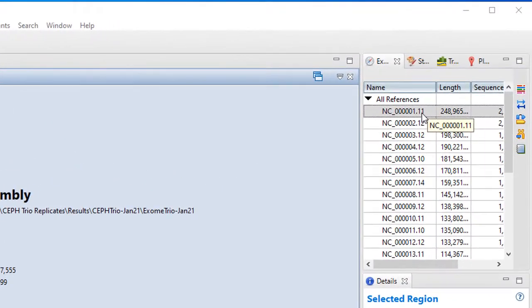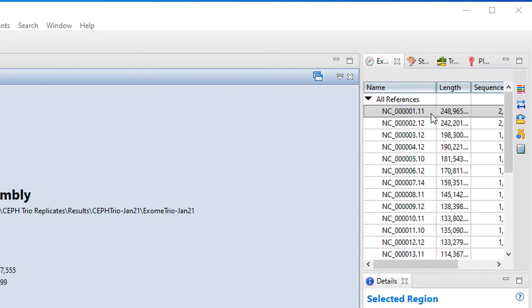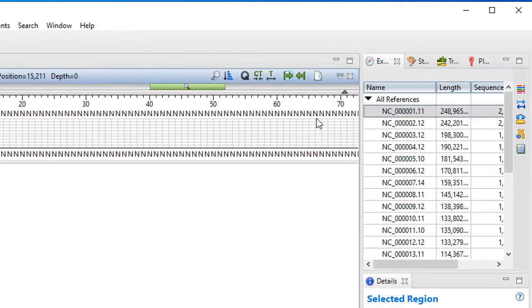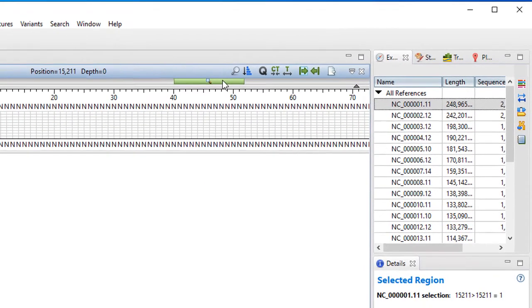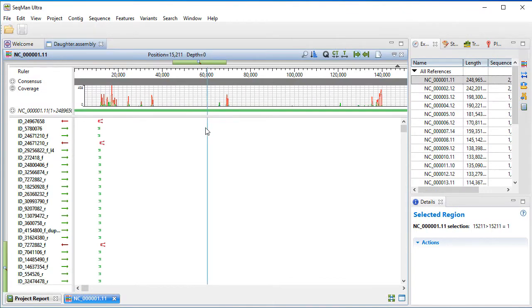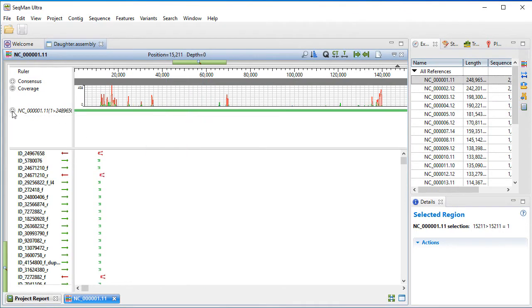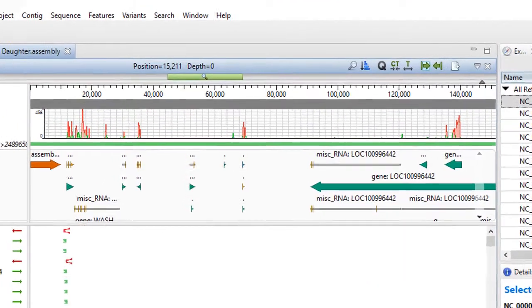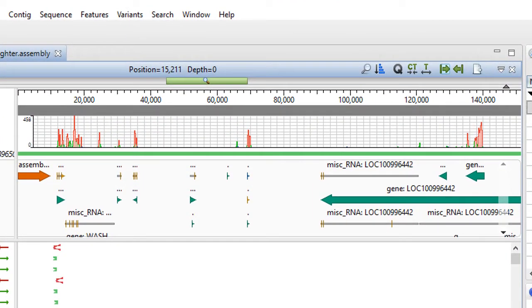In Seekman Ultra, you'll see a list of contigs, in this case human chromosomes, that contain the exome alignment. Double-click on a contig to open the alignment view. You can then zoom out to view coverage along the chromosome, as well as annotated features on the reference sequence.